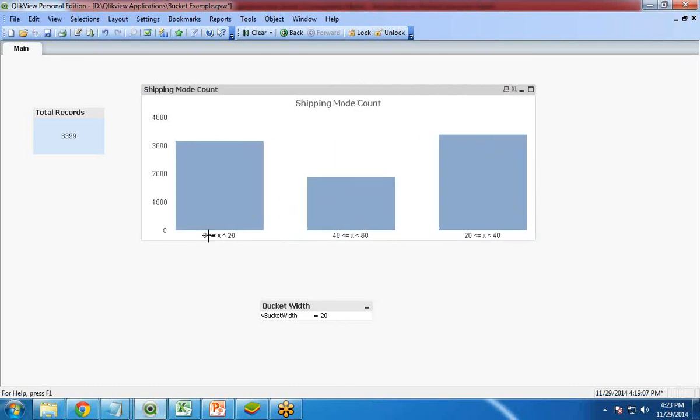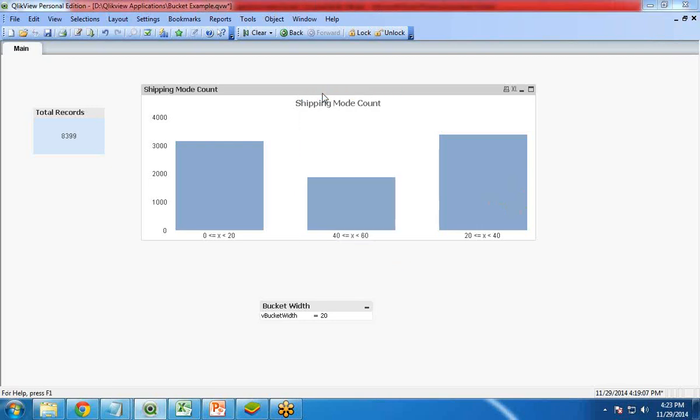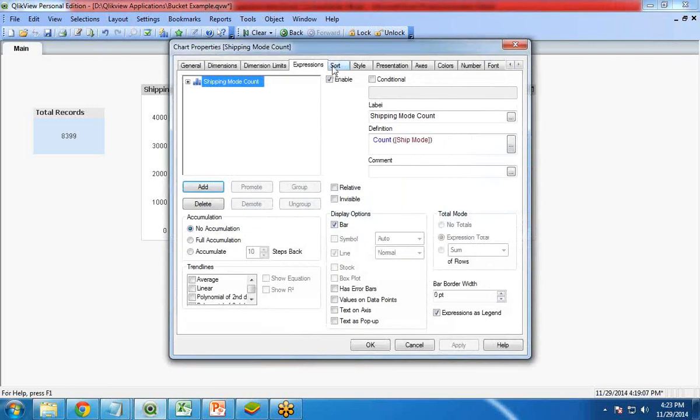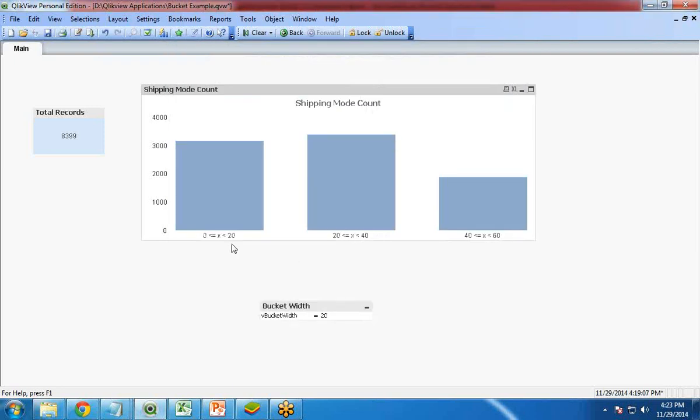Now the range is 20 over here. That's why you can see the range 0 to 20, 20 to 40 to 60. It's not in a sequence order, so we can sort this. How to sort? Right click on chart, properties, sort. I sort as a numeric value in ascending order. Click on apply, OK. Now it will be sorted, 0 to 20, 20 to 40, 40 to 60.